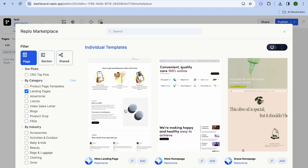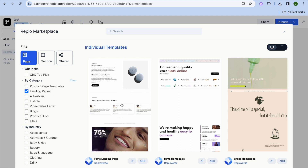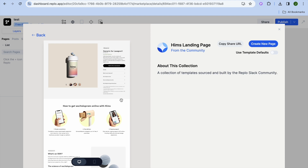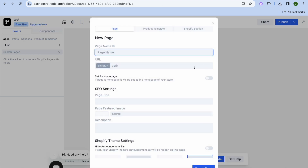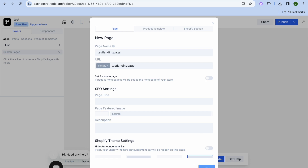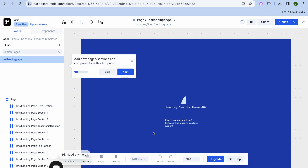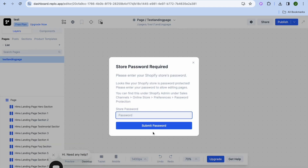Select the landing page template you want to use by tapping on it, then tap on Create New Page in the top right hand corner. Give your page a name — for example, 'test landing page' — and tap on Create Page. You'll then be redirected to the editor.